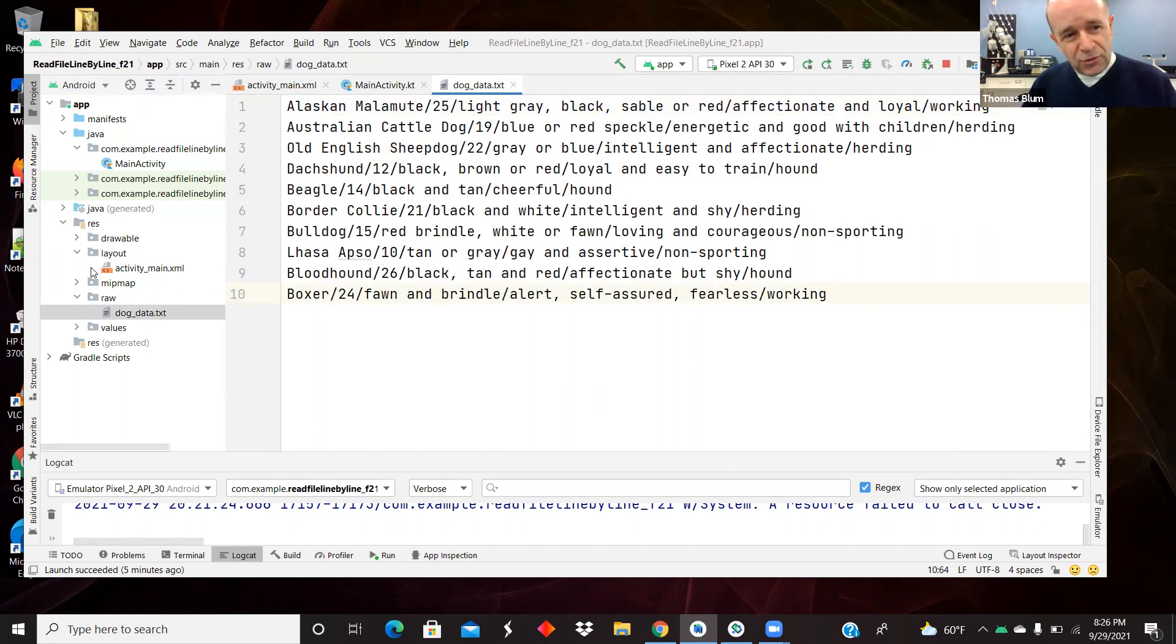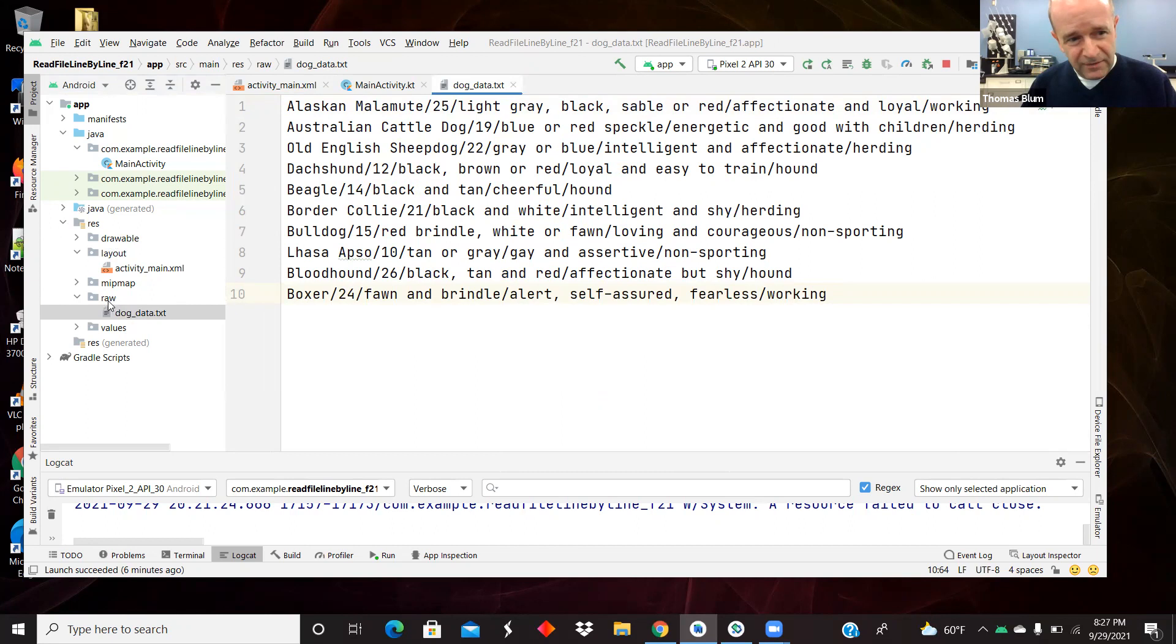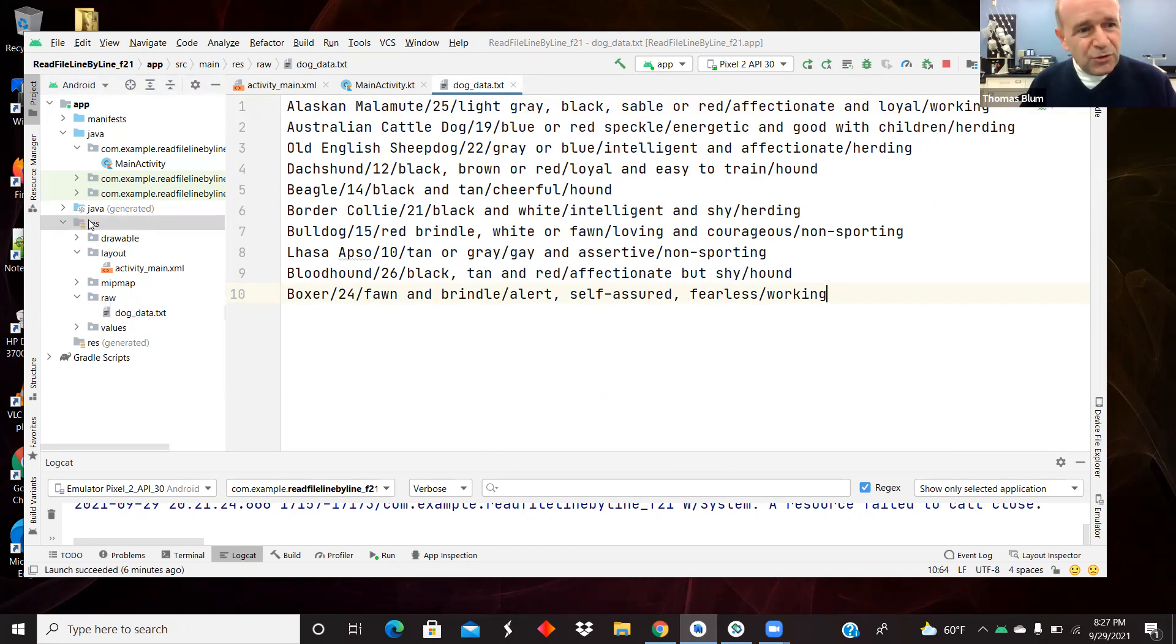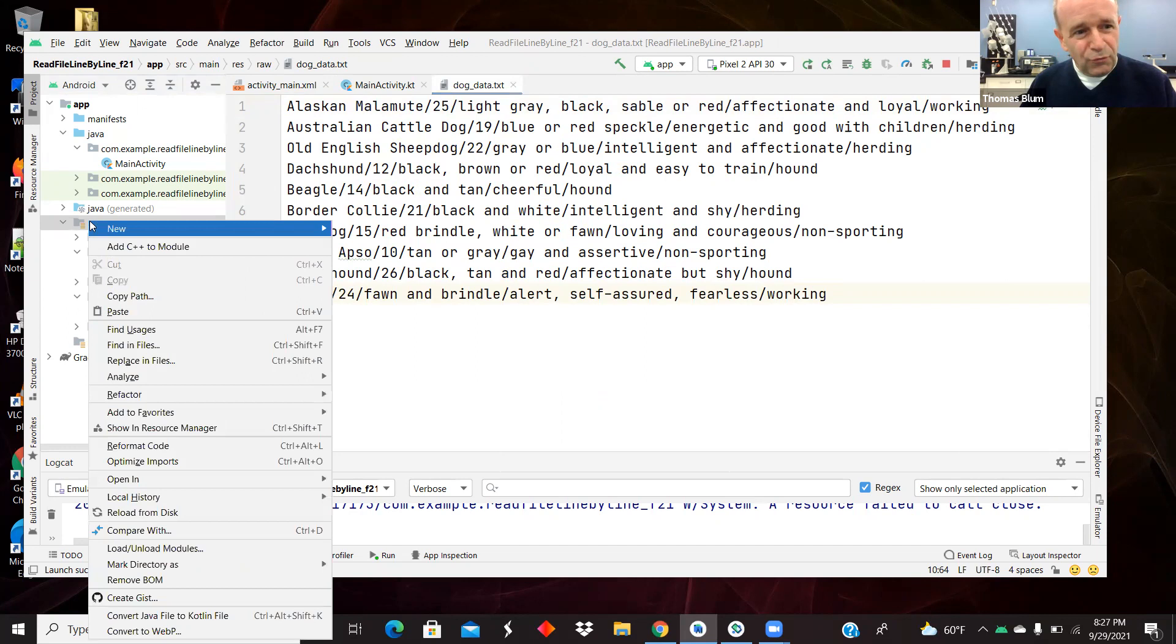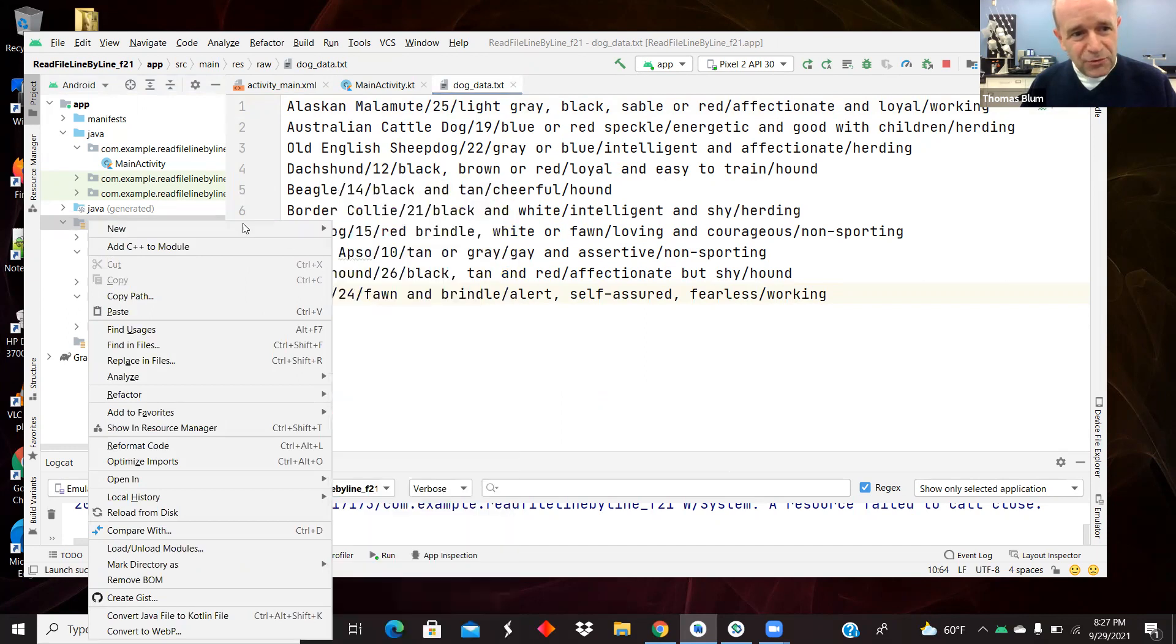When you open Android Studio and make a hello world project, it has the resource folder with drawable, layout, mipmap, and values, but it does not have this raw subdirectory. So you need to right-click and say new directory, and then say raw in small letters to be within the naming scheme.